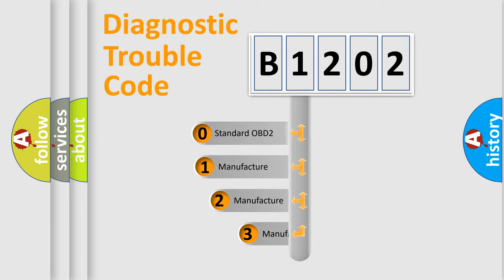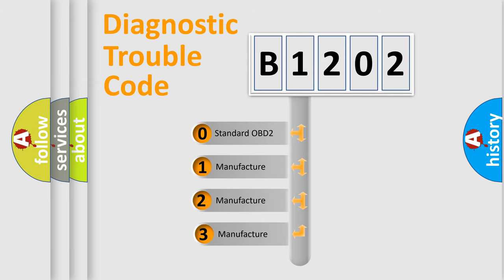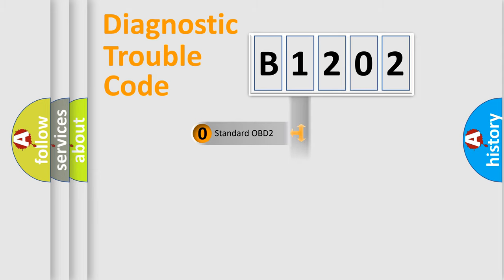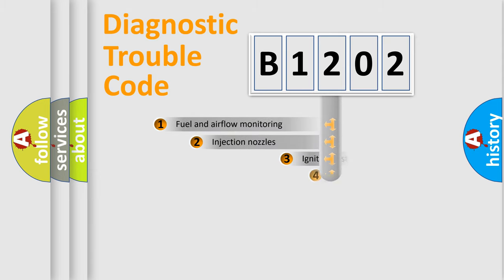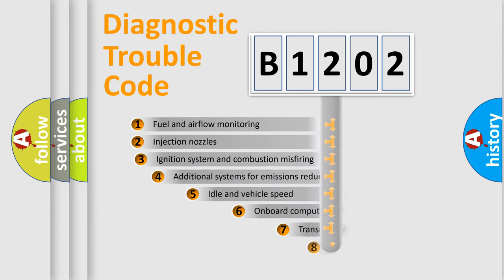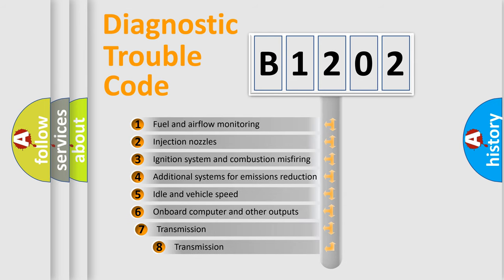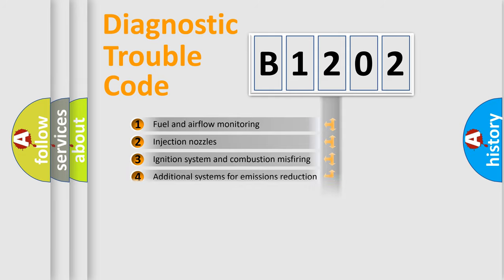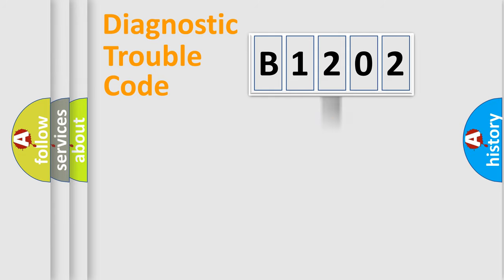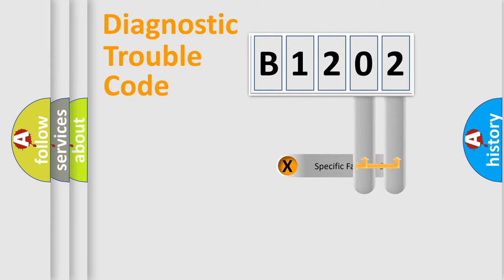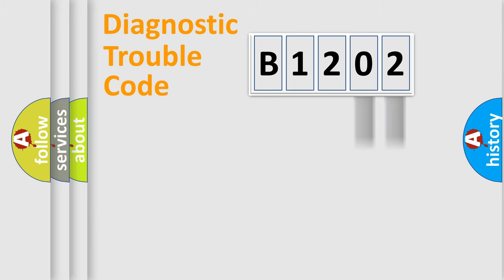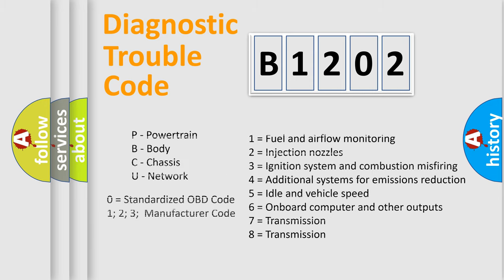If the second character is expressed as zero, it is a standardized error. In the case of numbers one, two, or three, it is a car-specific error. The third character specifies a subset of errors. The distribution shown is valid only for the standardized DTC code. Only the last two characters define the specific fault of the group. Let's not forget that such a division is valid only if the second character code is expressed by the number zero.